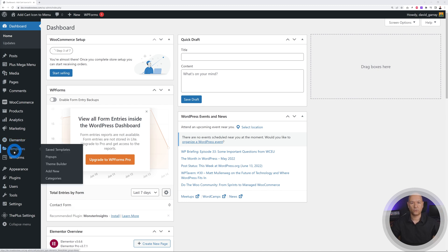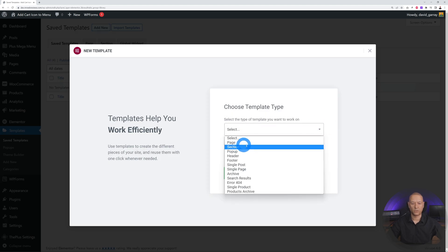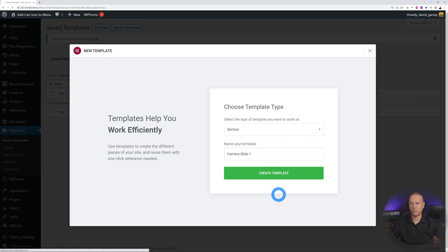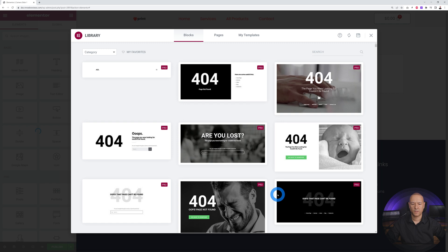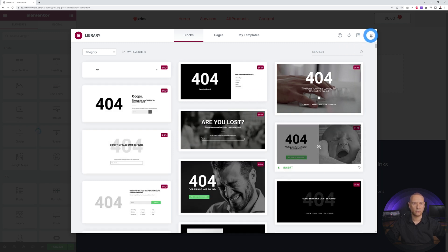First we need to create our three slides, so we need to create three separate templates. Go to Templates > Add New and create the first one as a section. Let's call it 'Camera Slide One' and create the template. Elementor will give you different options by default — close that window.